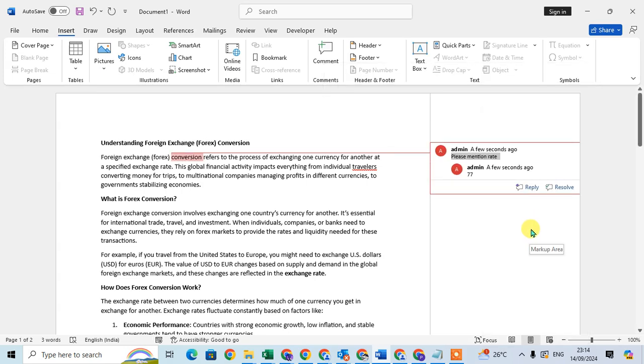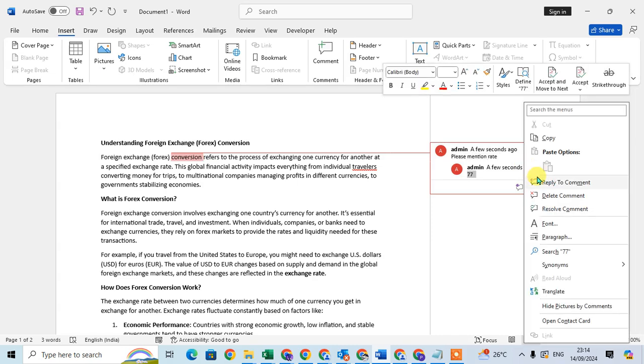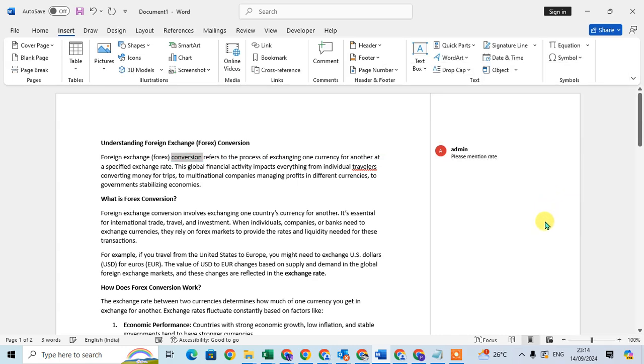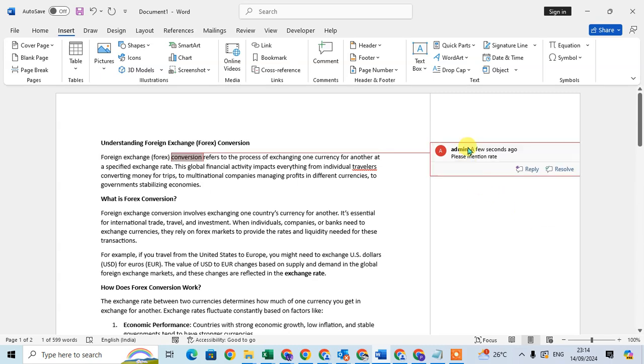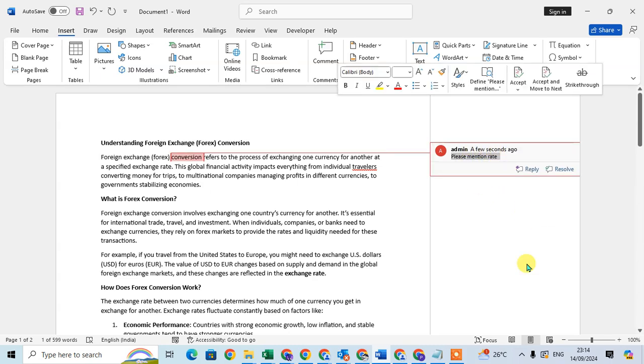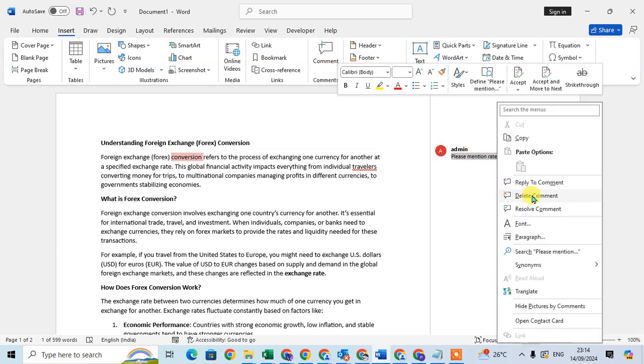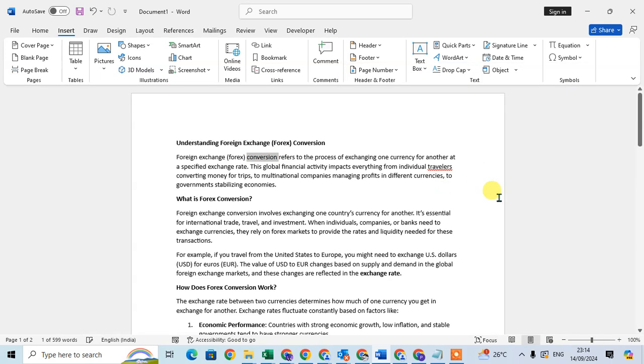The comment will reopen. If you want to delete this, I just right-click the comment and click on the Delete Comment option. I select the first one, delete the comment. The comment will delete.